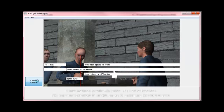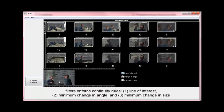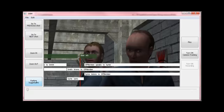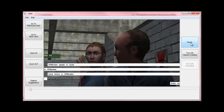We can choose to filter suggestions to show only those that respect the line of interest or show a distinct change in angle or size from the last shot.